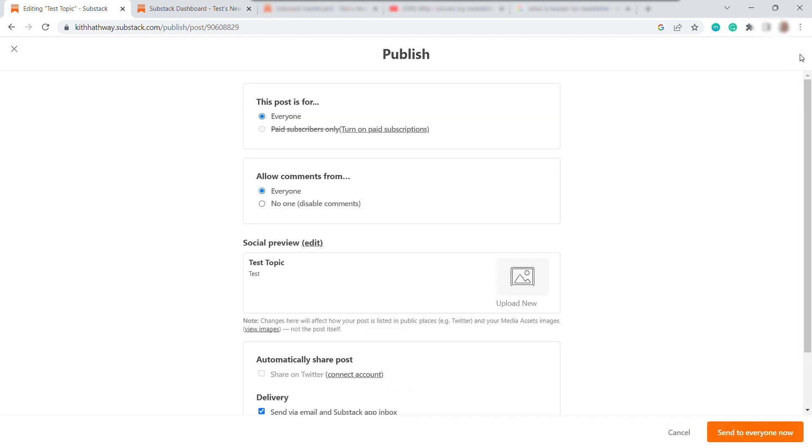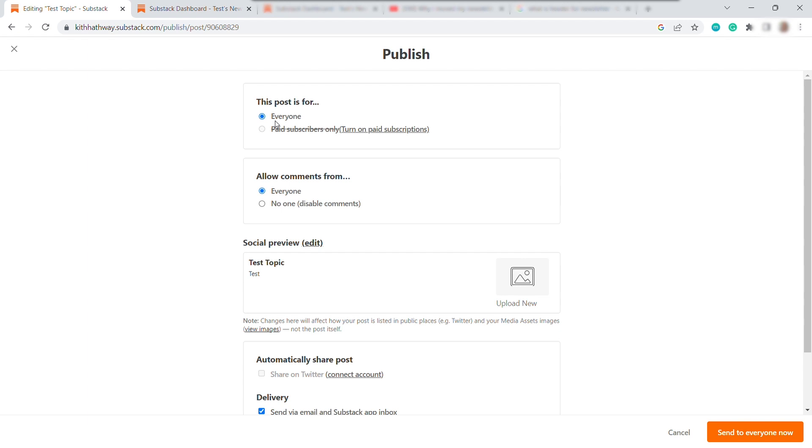And over here, you can set up if the newsletter post is for everyone. Or you can also set up this one only paid subscriber. I suggest if you're new here and you're just getting started, just make your newsletter post available for everyone. So you can build your own image and get subscribers. So same with comments.